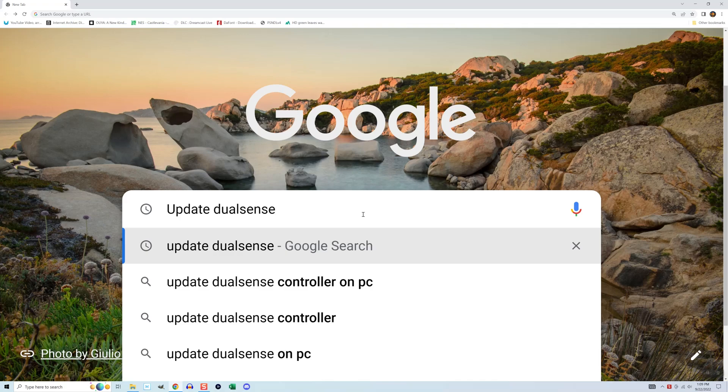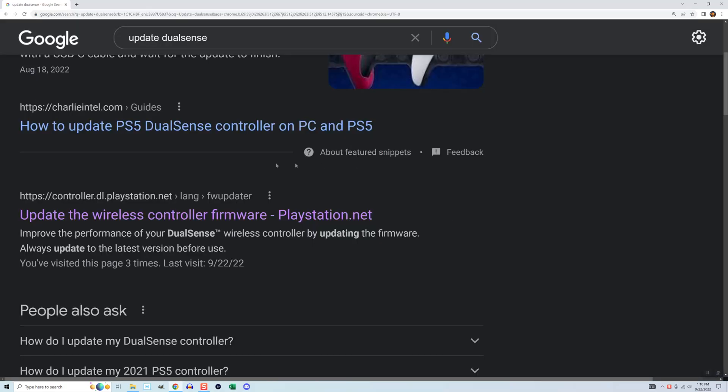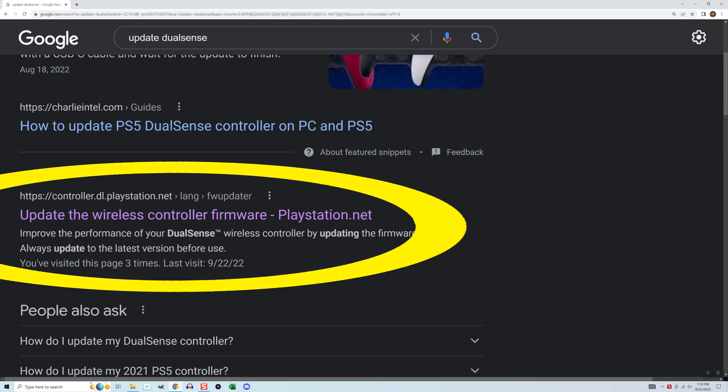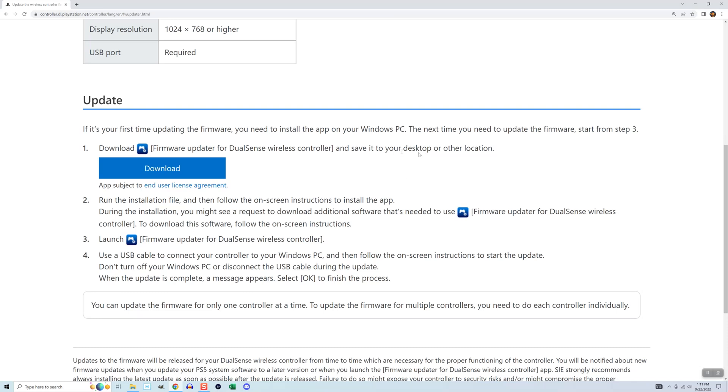Do an internet search on the term update DualSense. The first result should be this one from PlayStation.net. I'll also put a link in the description. Go into it and click download.